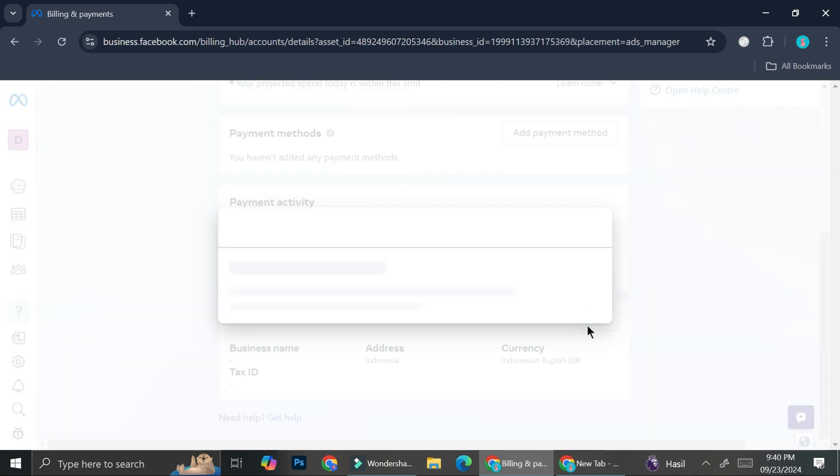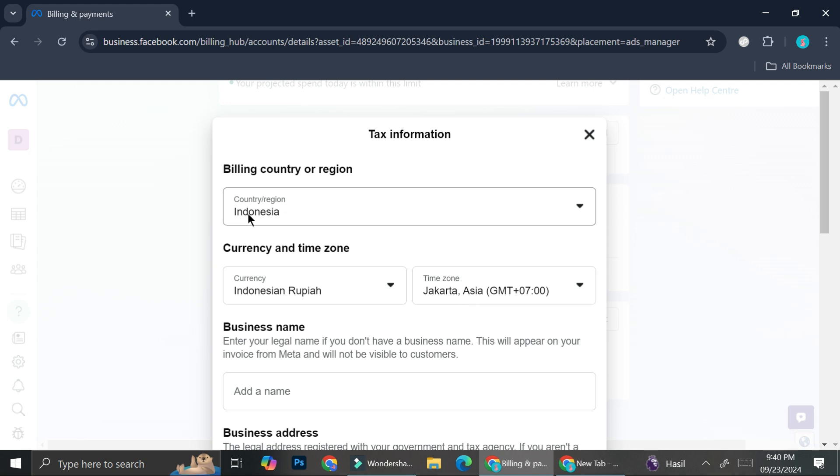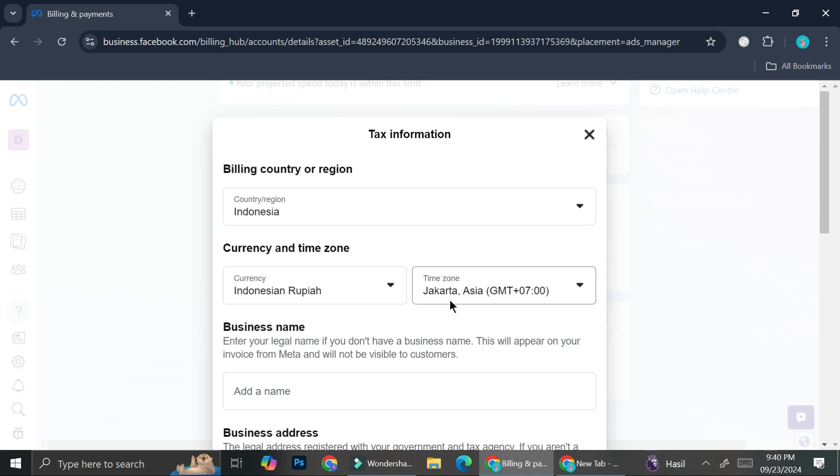So you can go ahead and click on edit. And once it's open, it's going to show you the billing country or region, and then your currency and time zone. So not just for the currency, you can also change the setting for your country and then your time zone.